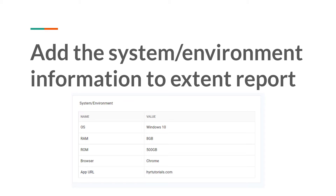They can directly get that information from the extent reports and look into the issue. Sometimes in your company you might have multiple environments and be executing test cases on multiple environments. If you don't provide this information and directly generate the report for the developer, after a day or two the developer asks on which environment you executed — and even you might forget, because you are executing on multiple environments and may not remember the username for that environment either. So to avoid all these scenarios, we need to provide system information and environment information to the extent reports.